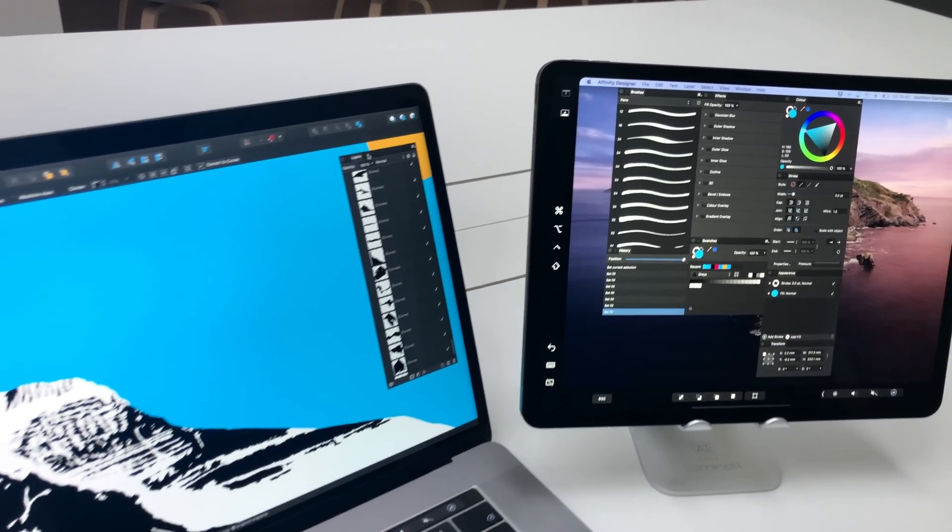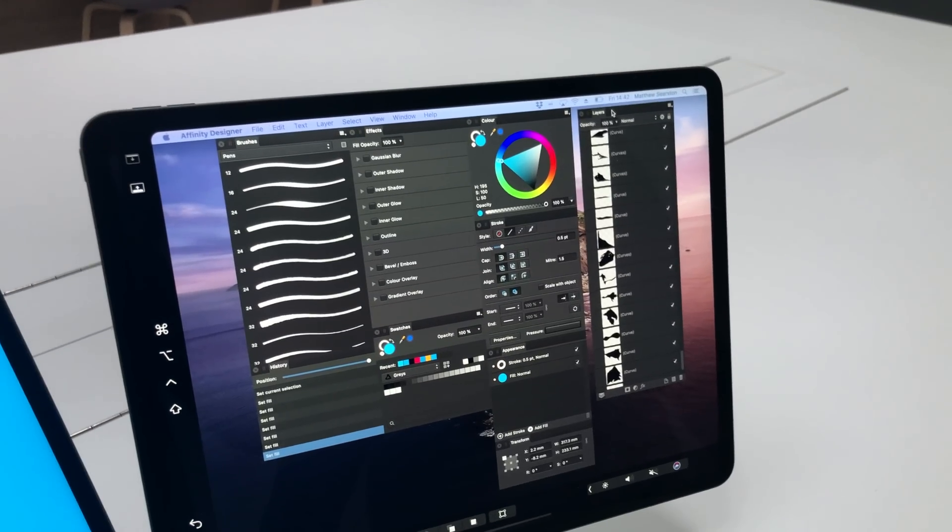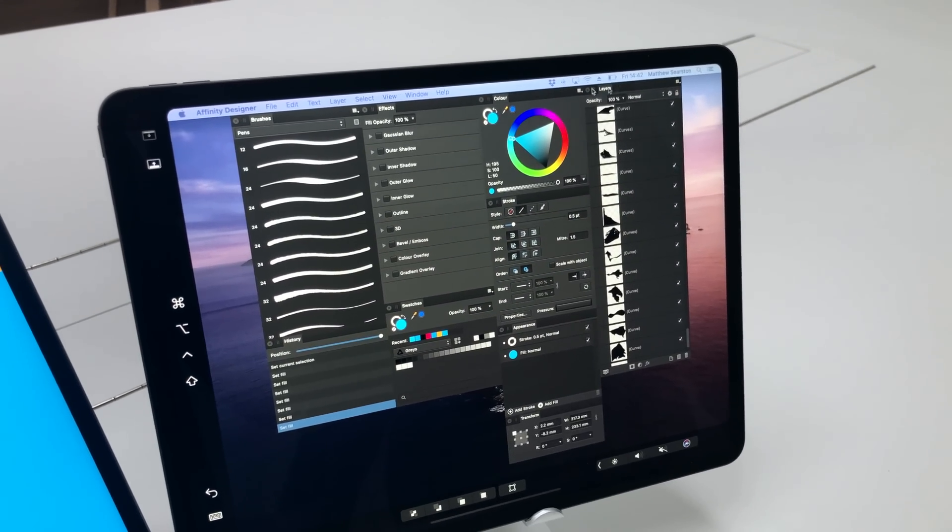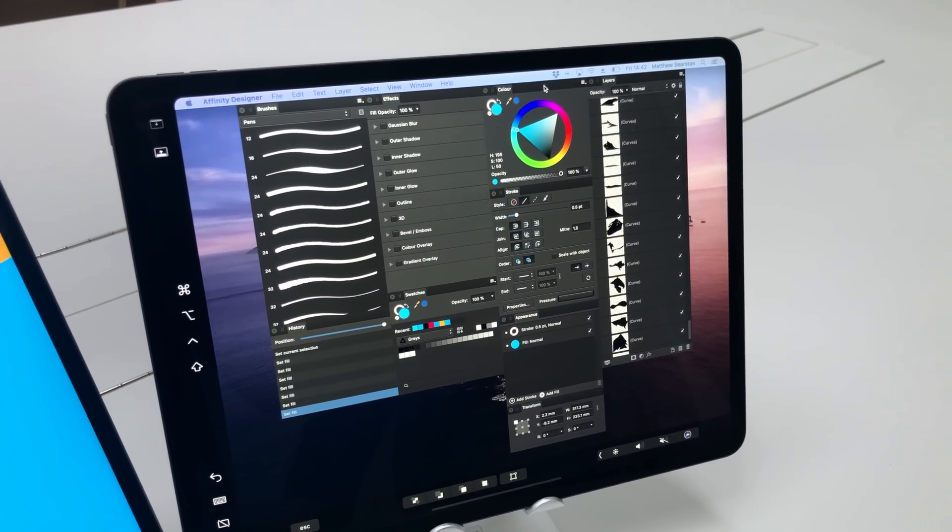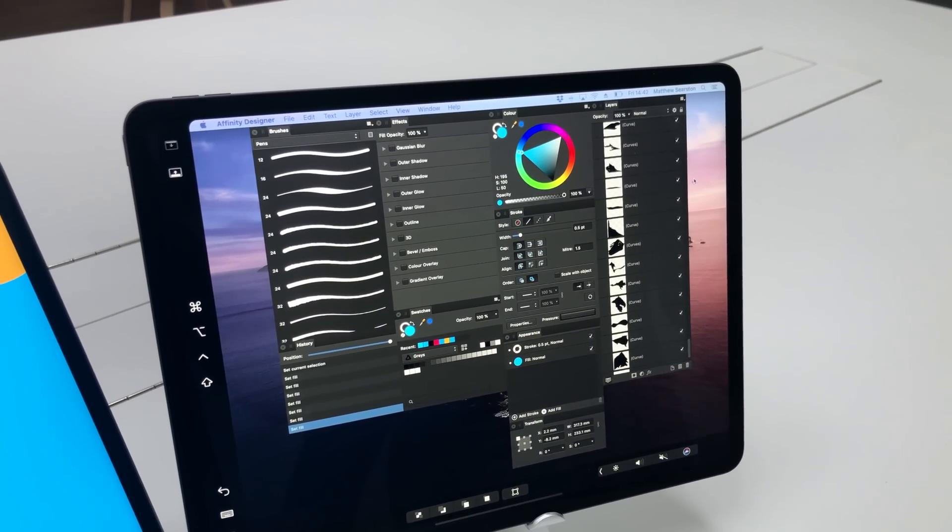One of them being setting up the iPad as a secondary screen and using that to display all your tools you'll need to access for your document.